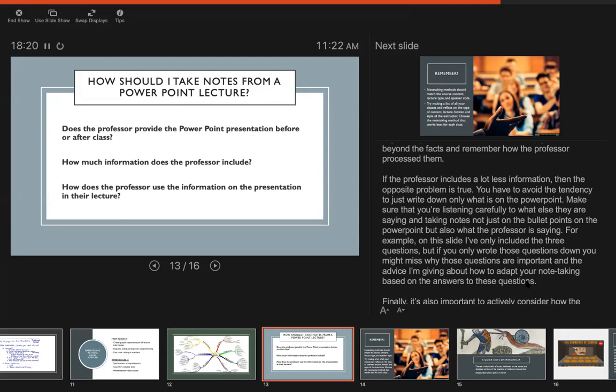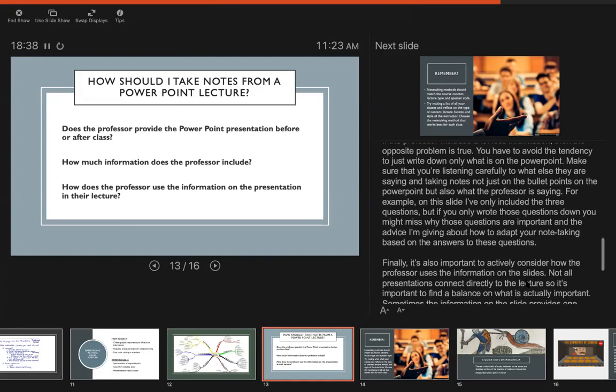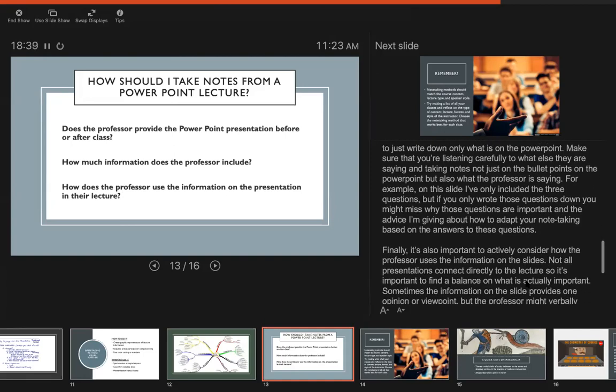For example, on this slide that I'm talking about right now I only included the three questions that I thought were useful. But if you only wrote those questions down you might miss why they're important or how to use them to adapt your note-taking or what sort of tricks or skills I'm offering through those questions. So you want to try to make sure even if it's a really sparse PowerPoint that you're writing down all the bigger ideas that the professor is saying about those terms or questions or whatever is on the slide.